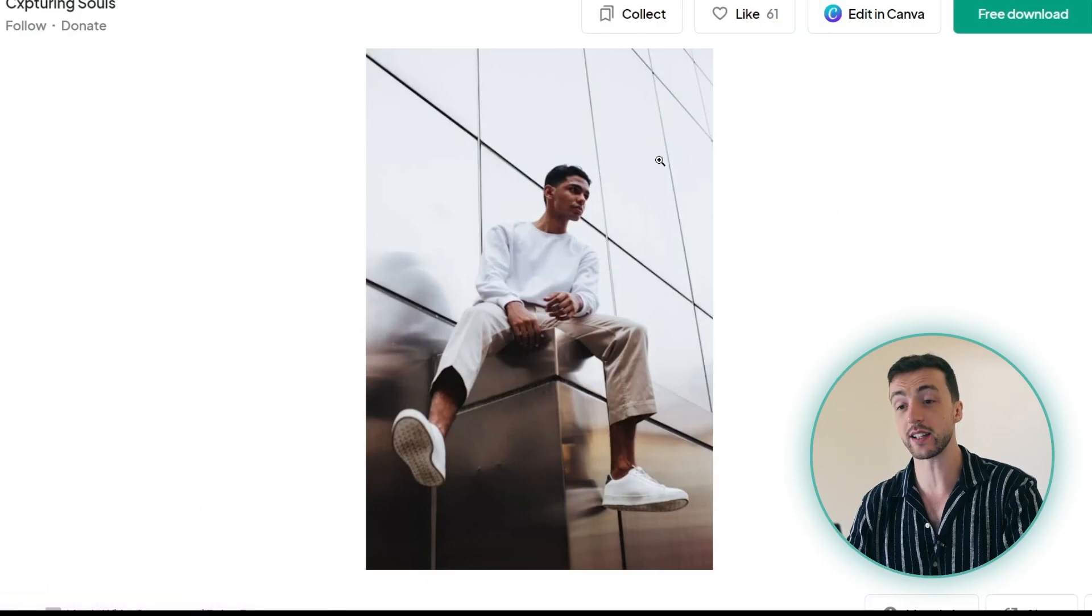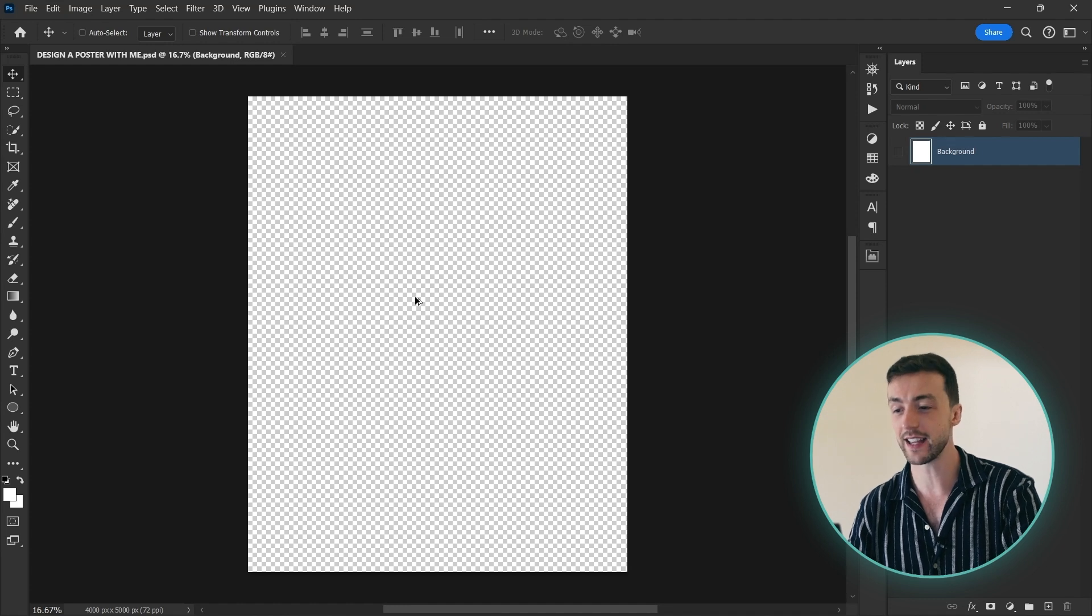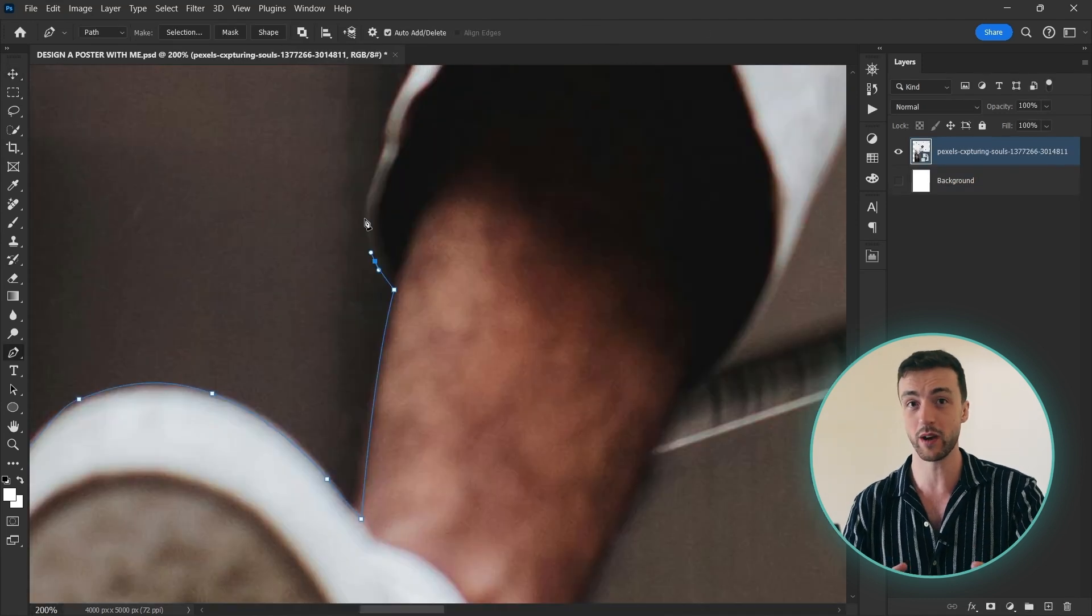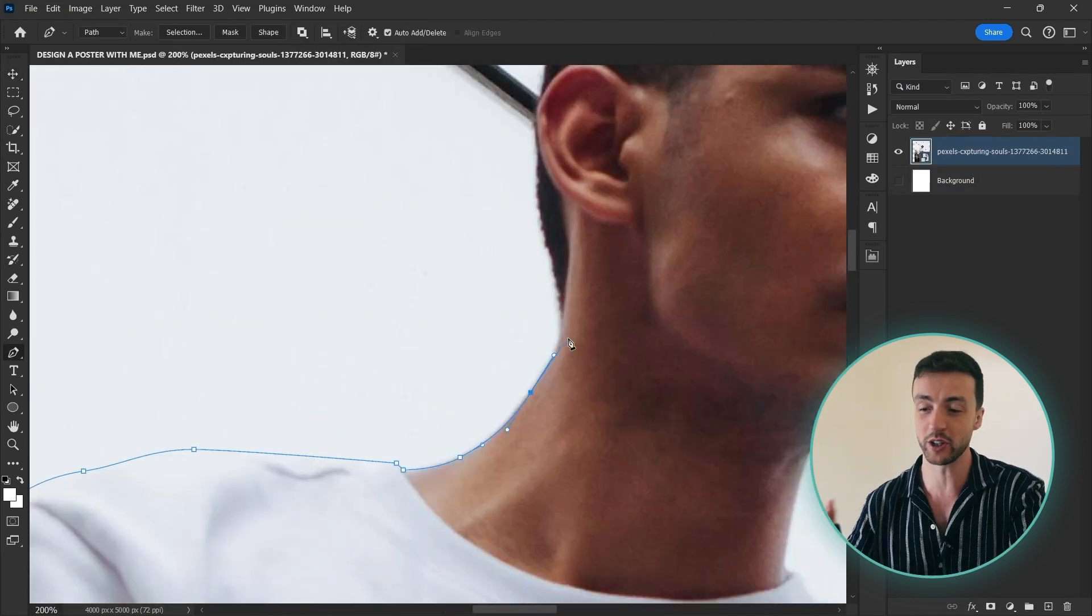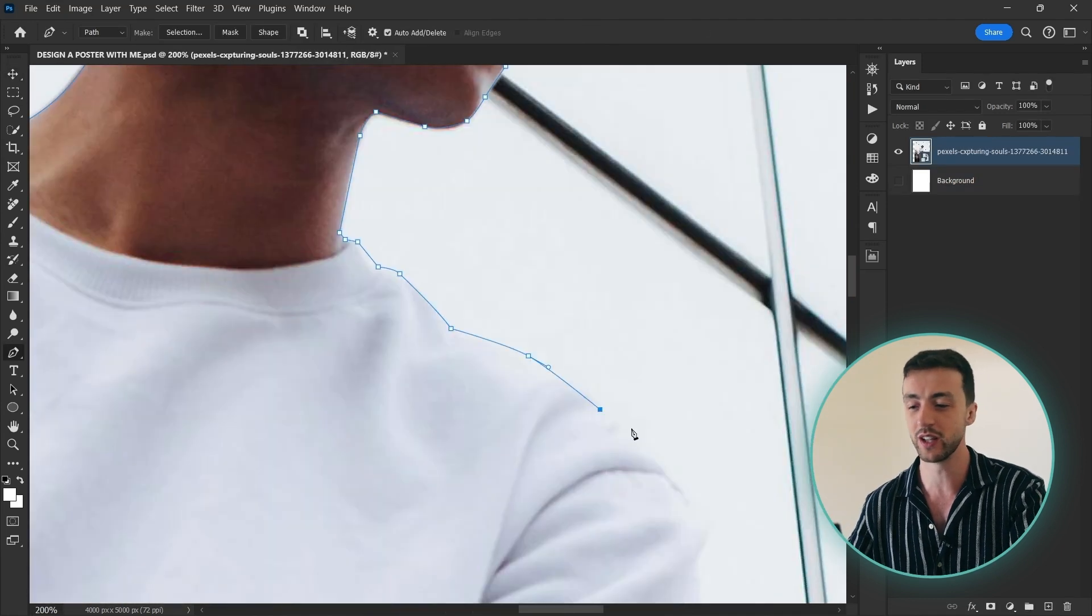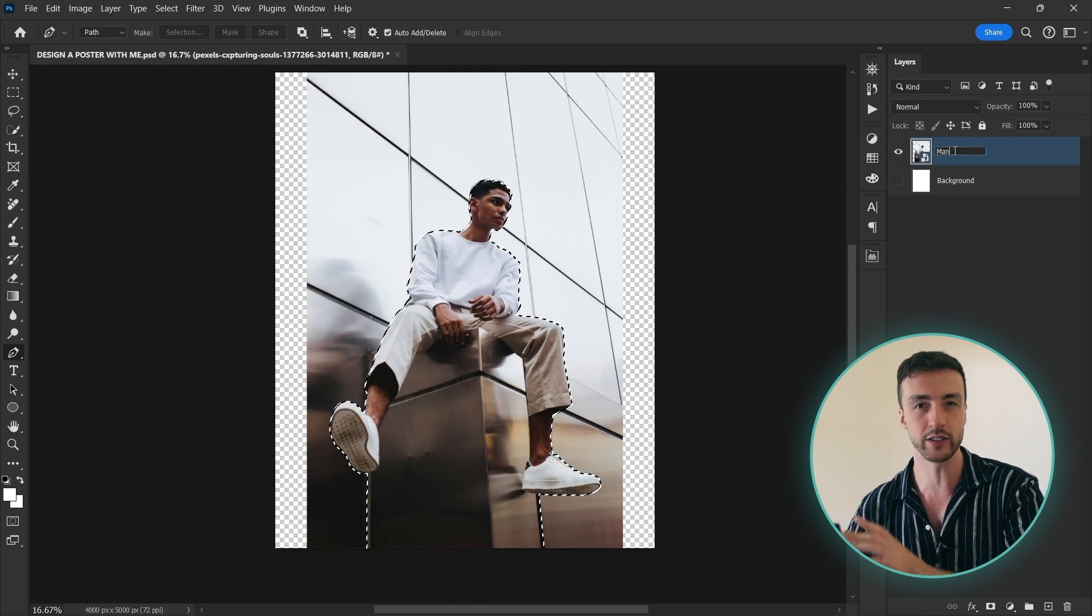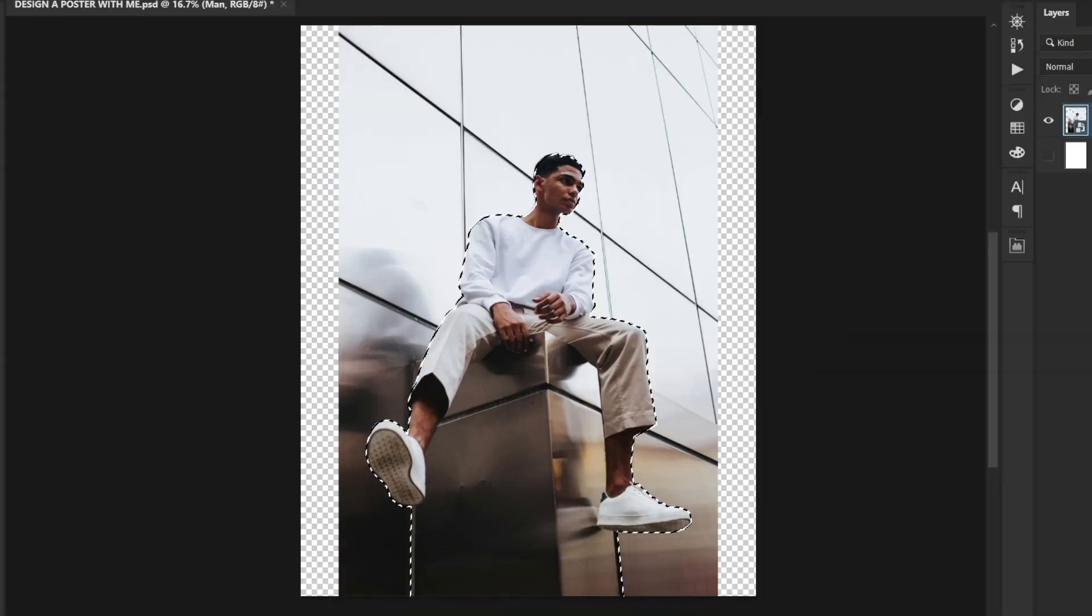So let's go ahead and drag this handsome guy here into Photoshop. I will speed up this part I promise, but I'm going to use the pen tool to make a selection and get rid of the background and the things we don't need.